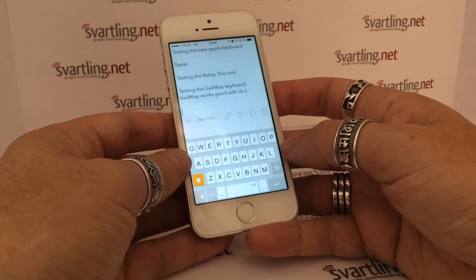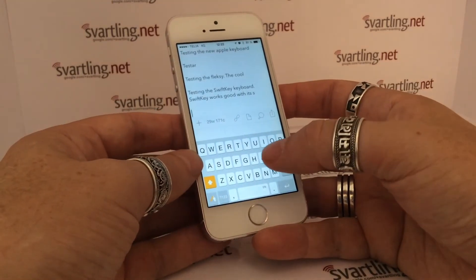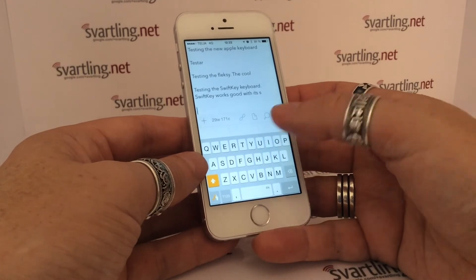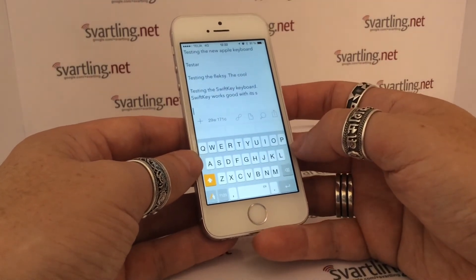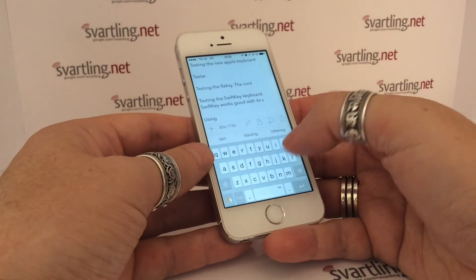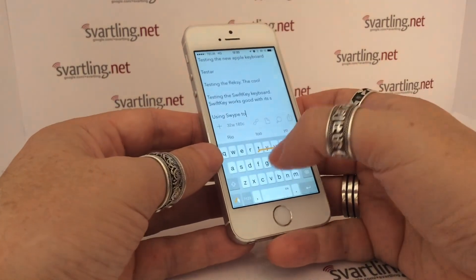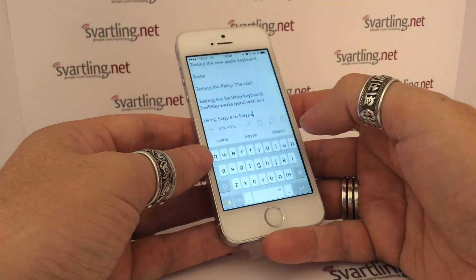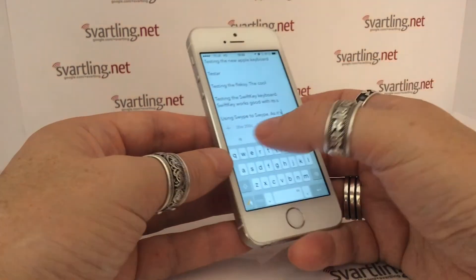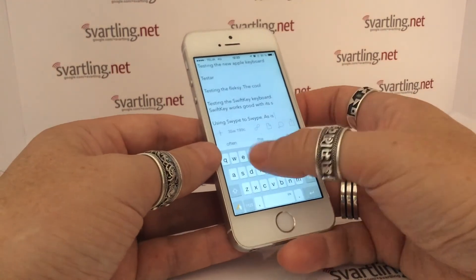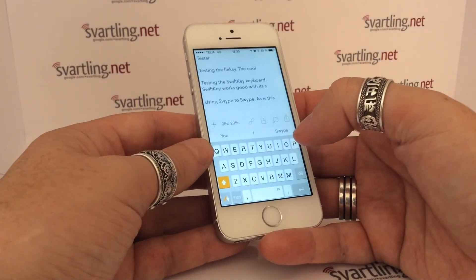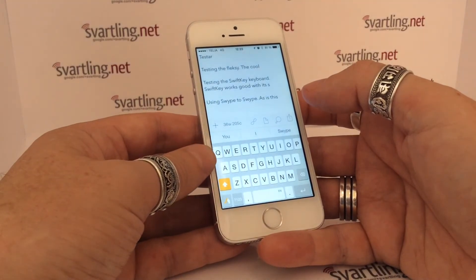And I must say that swiping is awesome in Swipe, because you swipe short and long words no matter what. The predictions and word suggestions are not as good as SwiftKey though. With short words it works pretty good, as you can see. SwiftKey had problems with those short words but Swipe handled them perfectly fine.